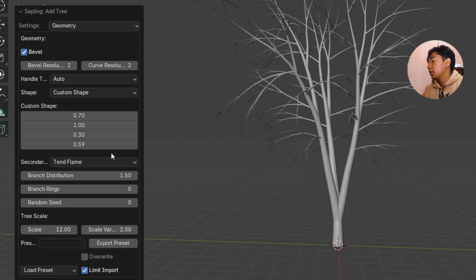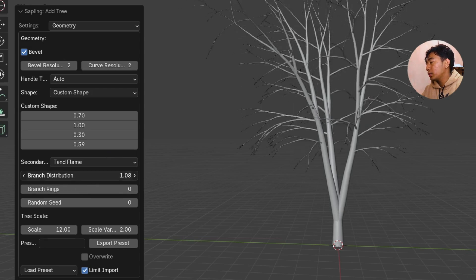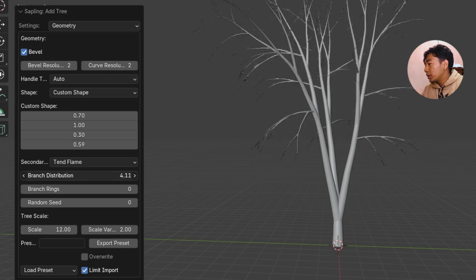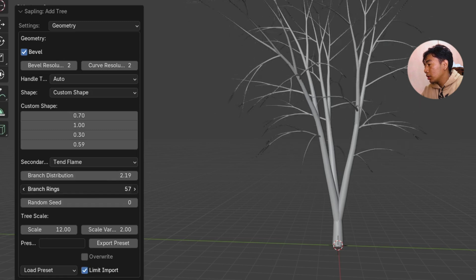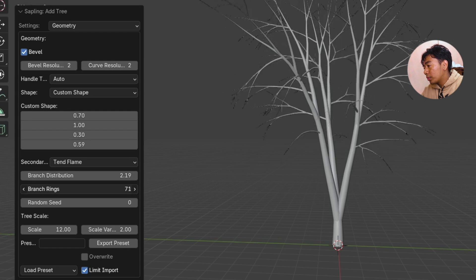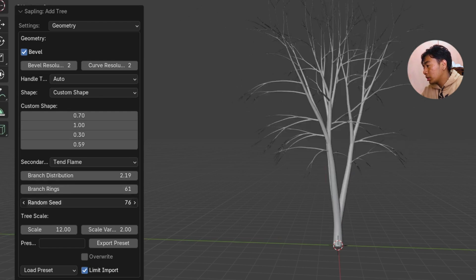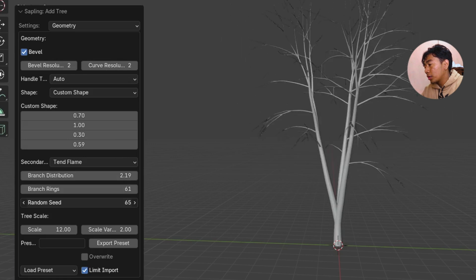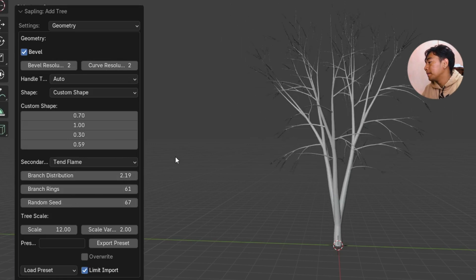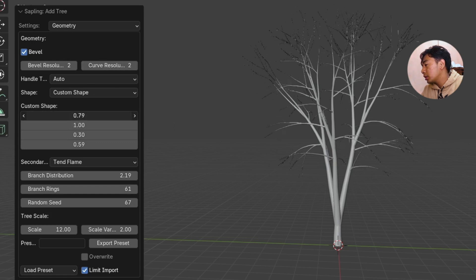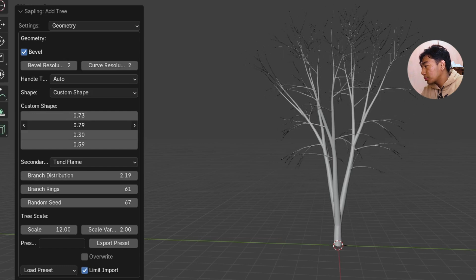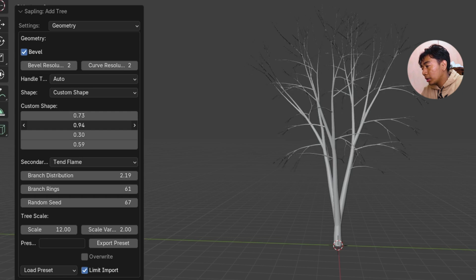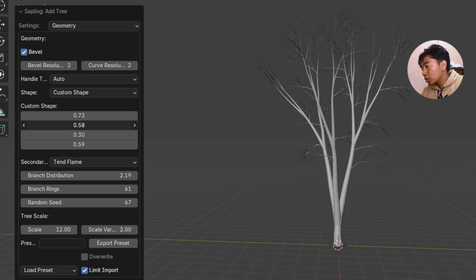After choosing a preset, we can customize it — the branches, how the branches look, the gap, the rings, and you can use a random seed to get a more customized look for the tree. We can also adjust the shape with the shape settings to make the branches more short or different. For me it's looking good.